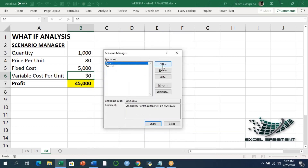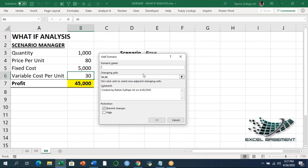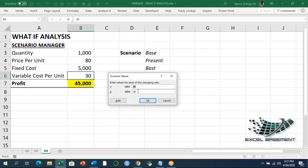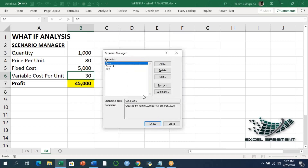For the last scenario — Best — we click Add, define the name, and again select B4 and B6 as the changing cells. Remember, if you're working on a P&L or another report, you might have more than two or three variables. In the Best scenario, the price per unit increases to 120, and the variable cost per unit is reduced. Now we have three different scenarios: Base, Present, and Best.